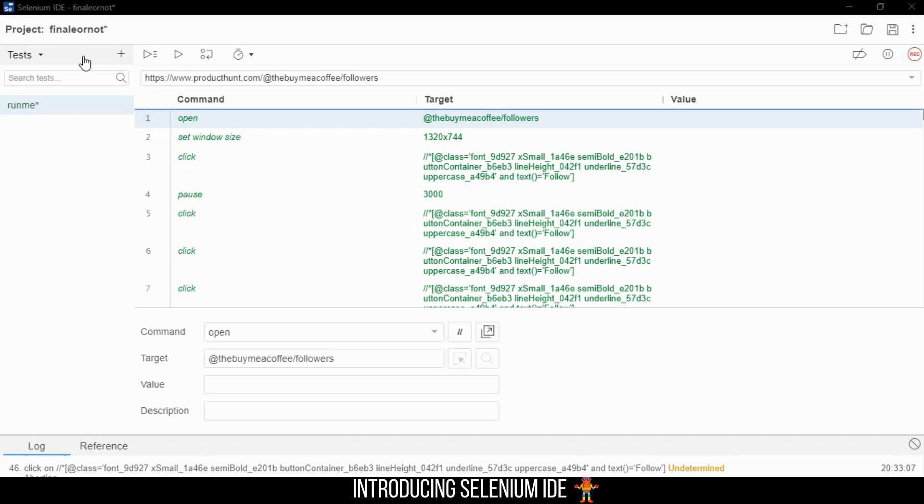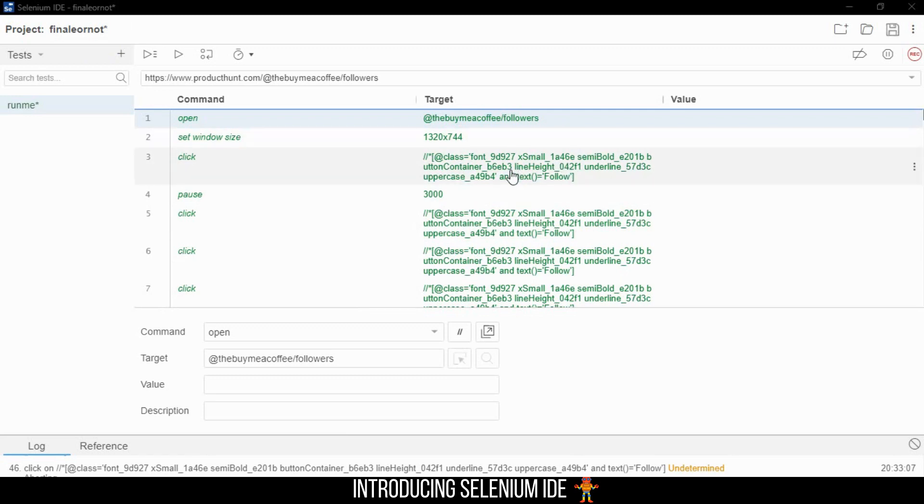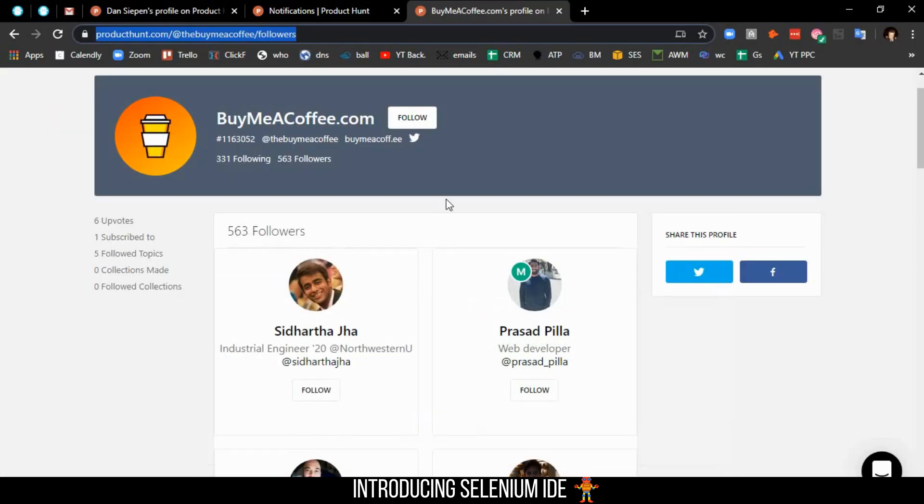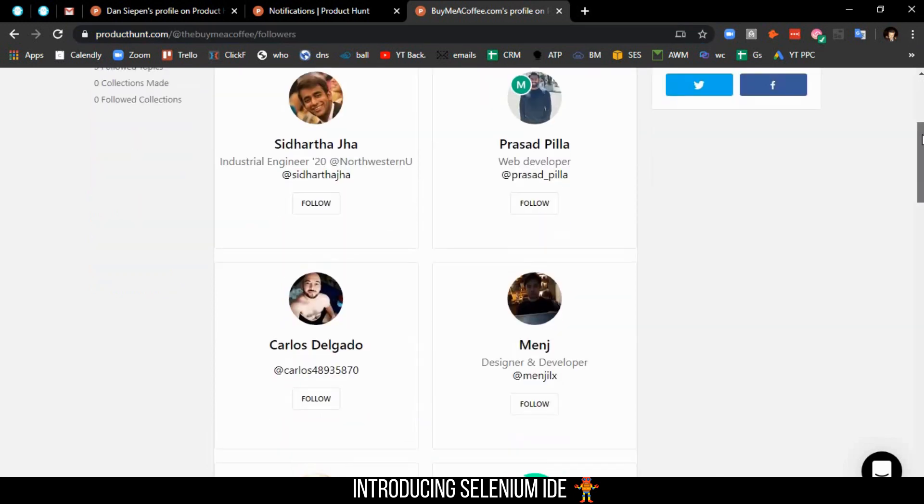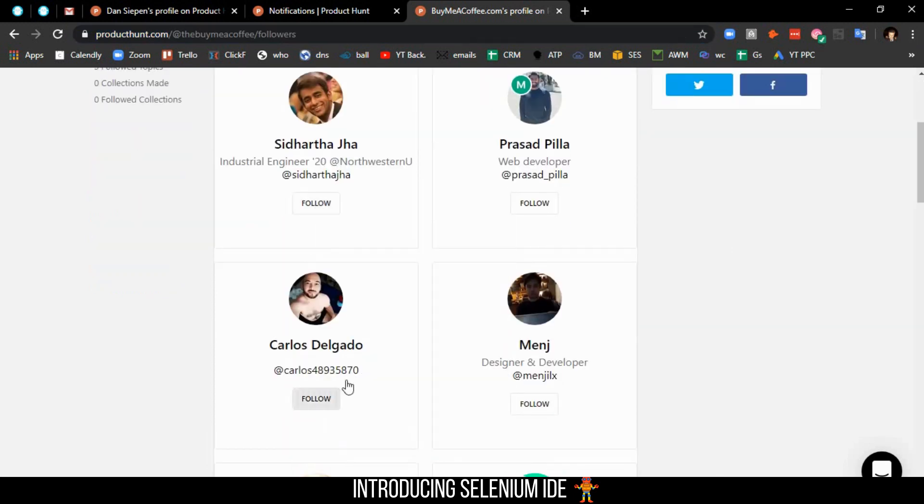If you have barely any understanding of code, you can basically run the whole script and create it directly from this extension itself, as long as you have a basic understanding of locators. Locators are basically how you specify to the bot where to click a button. You need to tell Selenium IDE where it can find the button.